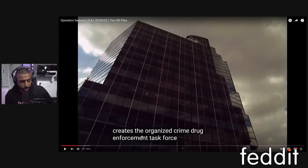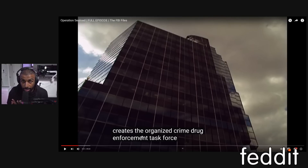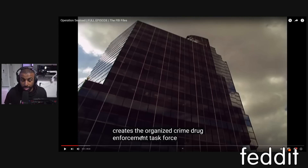I've done several OCDETF cases myself. When I was in Miami I did a couple, and when I was in Texas I did a big OCDETF case centered around crystal methamphetamine. It's very difficult to get a case approved as OCDETF, and no one else on YouTube can really talk about this because no one has actually done an OCDETF case as the lead case agent.